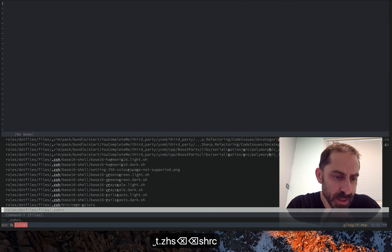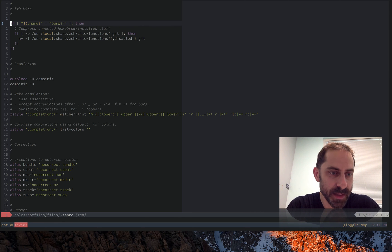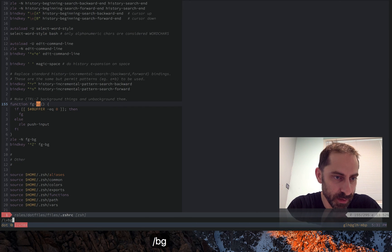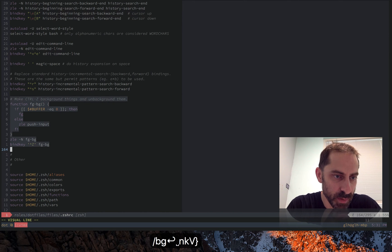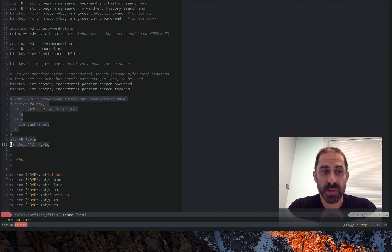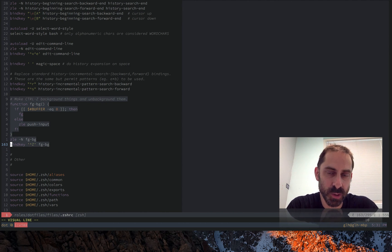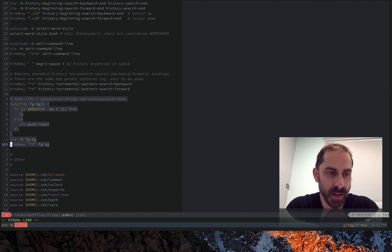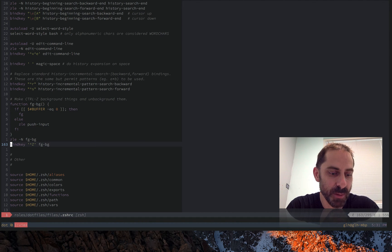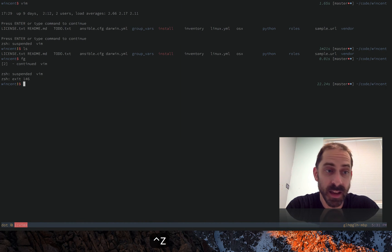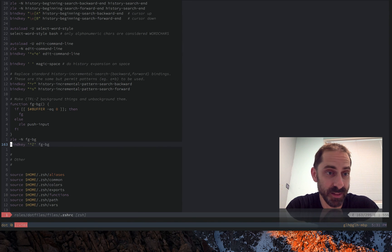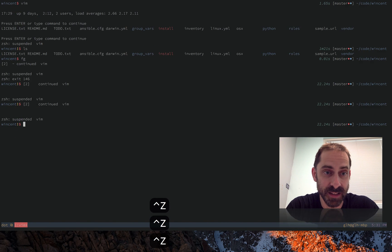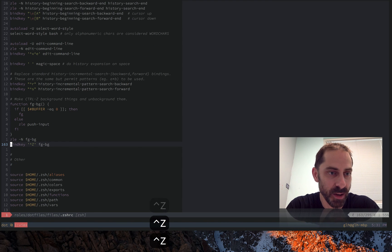So what I recently did a couple days ago was add something to my dotfiles that I just want to share with you now, which is this little function that allows me to use Control-Z to not only background, but also to foreground, so I can just quickly mash it and go back and forward. To demonstrate: I'll hit Control-Z, then Control-Z again, and I can just repeatedly mash Control-Z and go back and forward.